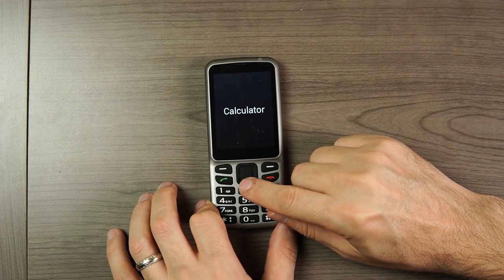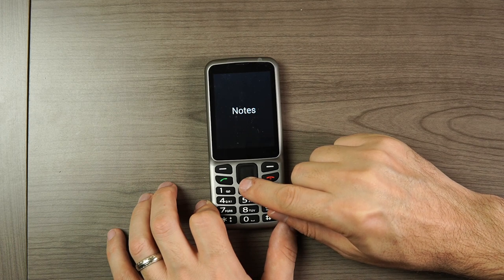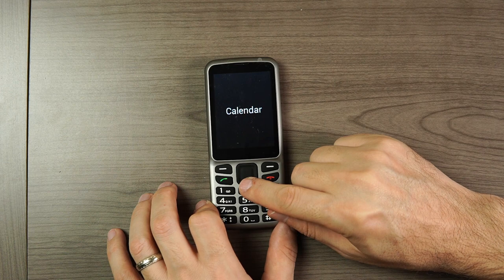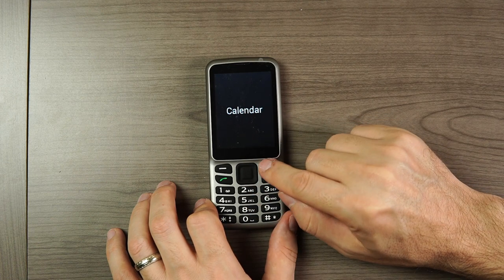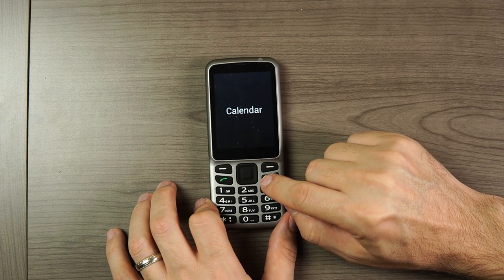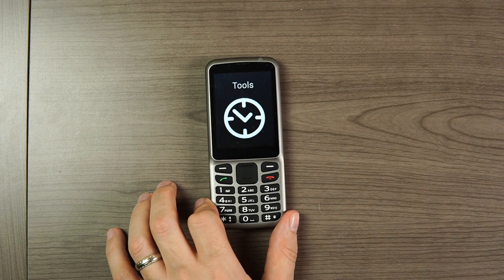The fourth option is Calculator, the fifth is Notes, and the sixth is Calendar. These are all helpful tools for productivity. I'm going to hit the back button to return.